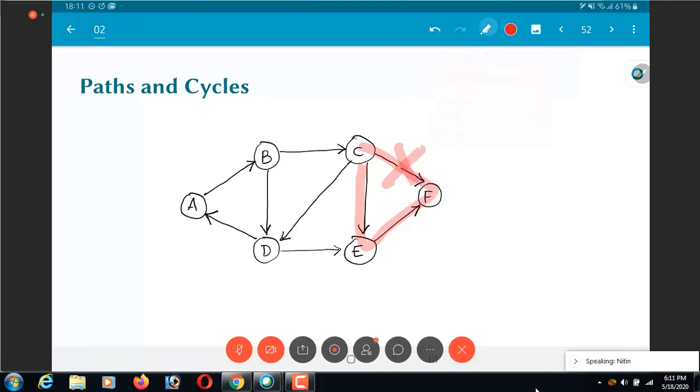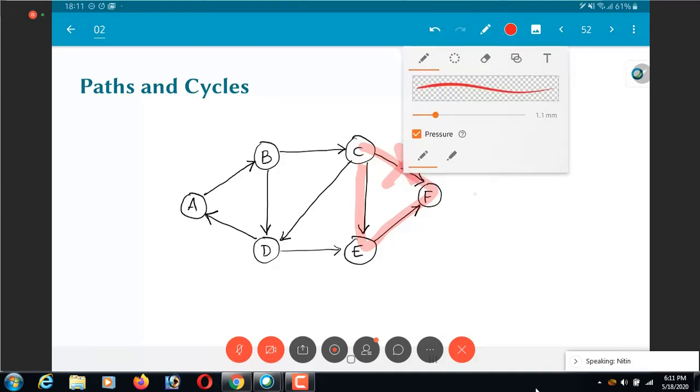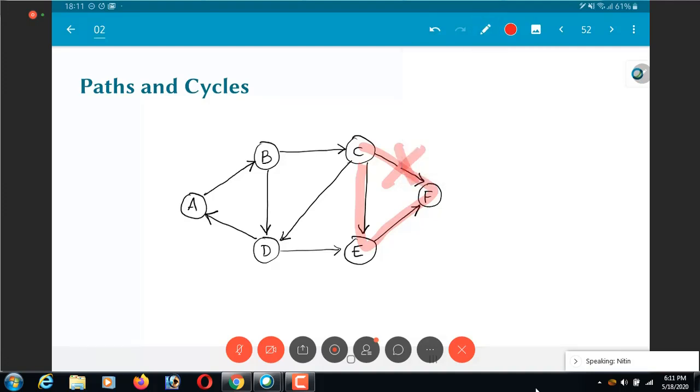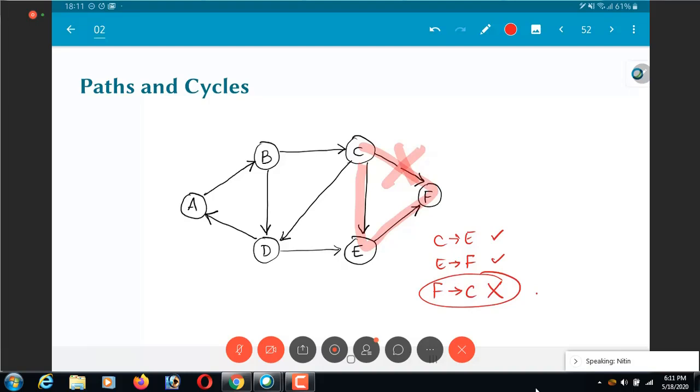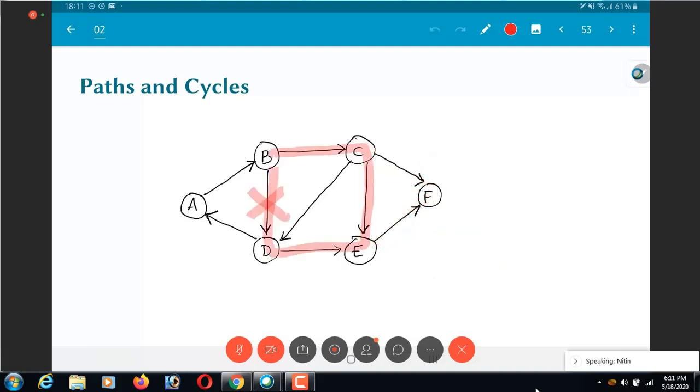So C to E okay, E to F okay, F to C no path. So because of that, this is not a valid cycle once again in this graph. So with all of this in mind, again just one more example of an invalid cycle. Once again, over here, if you really look at it, the D to E path is also in error. So this is also in error.